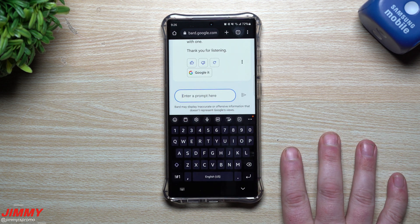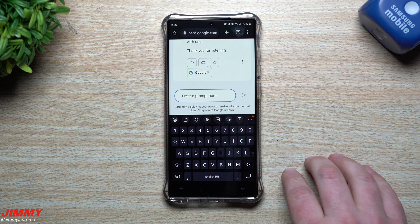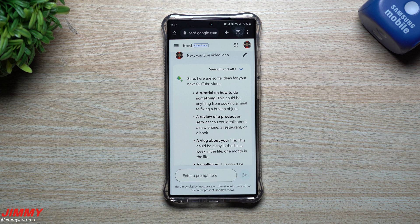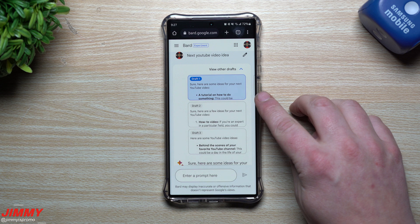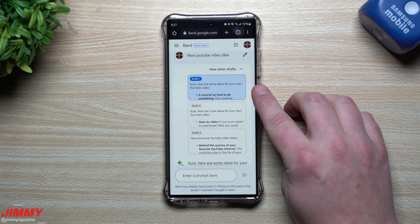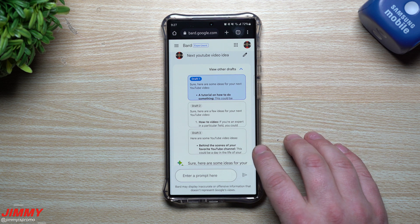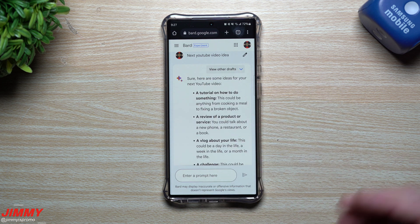We're going to go through another one — this one's pertaining to me because I want to see how Bard can help me with my daily life. The next one is 'next YouTube video idea.' Let's see what my next possible video idea is. You do have other drafts if you'd like — the very first one is different. Tutorial on how to do something, how-to video, behind the scenes on your favorite YouTube channel — so there are some differences between these drafts.